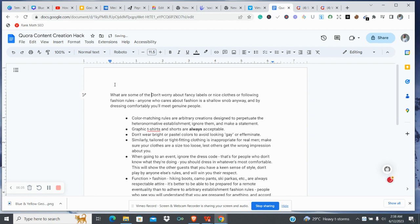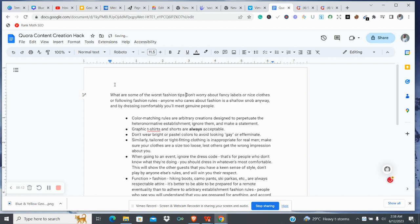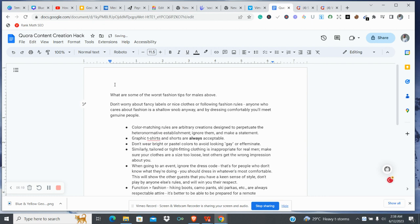So this would be: 'What are some of the worst fashion tips for males above 40?' This would be ideal — but now we're going to be talking to a specific audience of males, not just any male out there. So let's say 'What are some of the worst fashion tips for males above 40?' — that's our content topic.